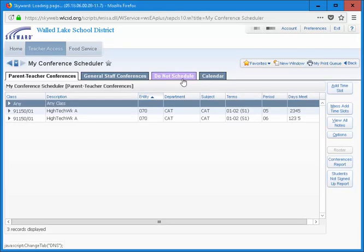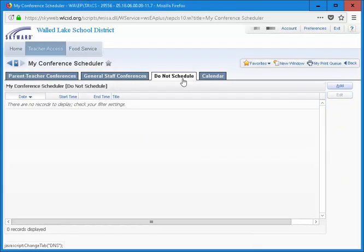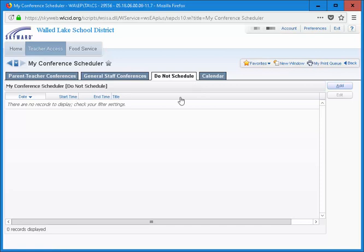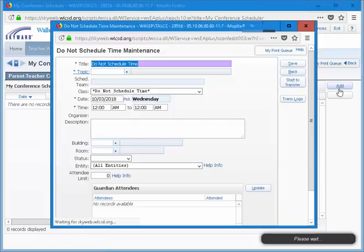Start by clicking on the Do Not Schedule tab. To begin with, this should be empty. To add your designated lunch break, begin by clicking on the Add button to the right.